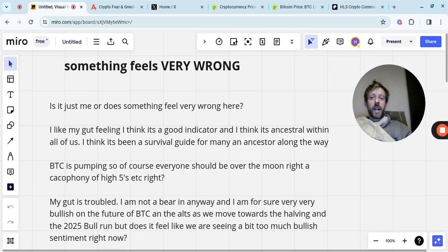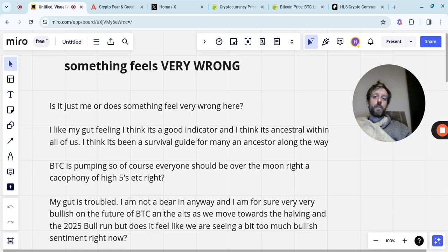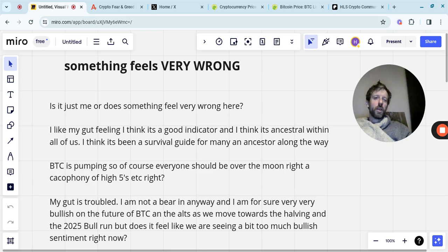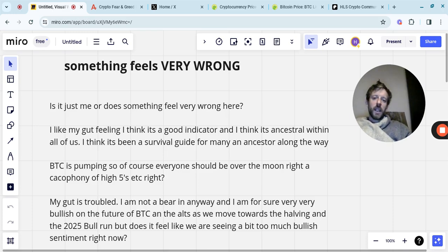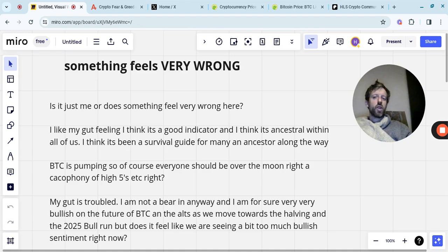And I'm very, very bullish on the future of Bitcoin and on the future of all the alts, or not all of them, obviously, but a decent amount of the ones that I currently hold, as we move towards the halvening and the 2025 bull run. But it does feel that we're seeing a bit too much bullish sentiment right now.